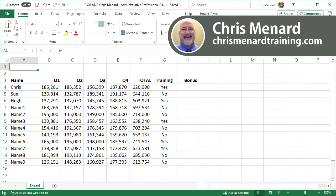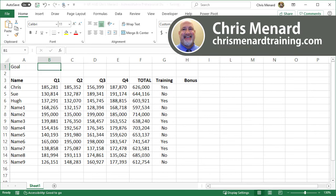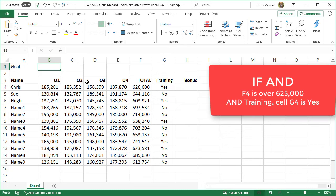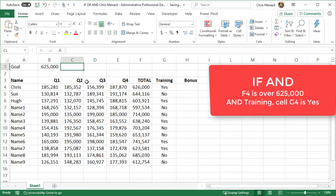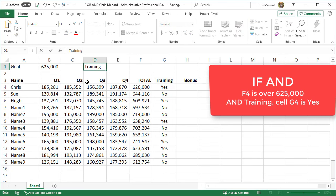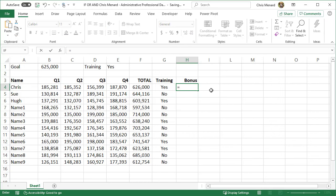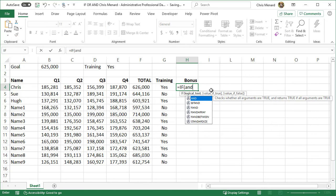What I want to know is if column F is over 625,000 and training which is column G is set to yes, I want to give them a bonus of $500. I'm just making up these numbers, but here we go. This is going to be an IF statement but it's also going to include AND.